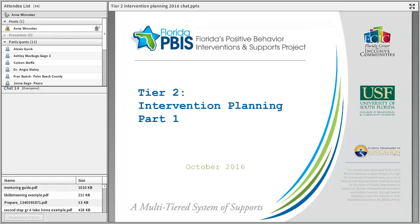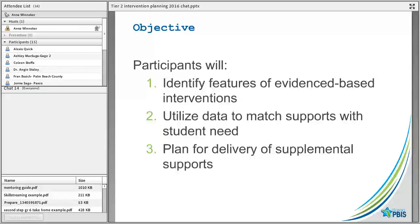We've been doing a special series on Tier 2, and so far we've done one on setting up a screening system and also on family and community engagement. Those are recorded and will be on our website if you've missed them. Today's topic is intervention planning, and we have a Part 1 and Part 2 because there is so much around it.